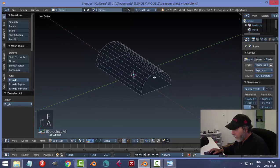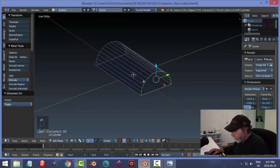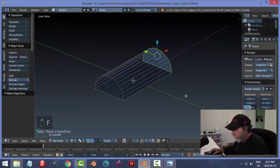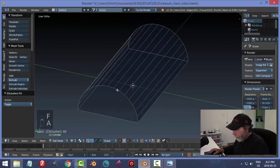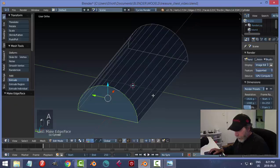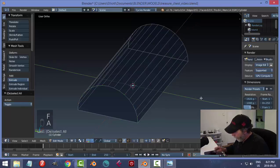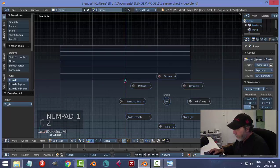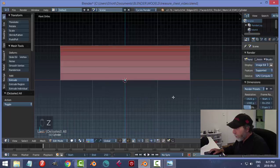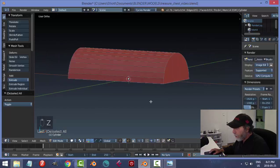Shift+Alt click this edge to select all the way around, then F to make a face. Shift+Alt click that one, F to make a face. Back in front view — that might be a little bit long.